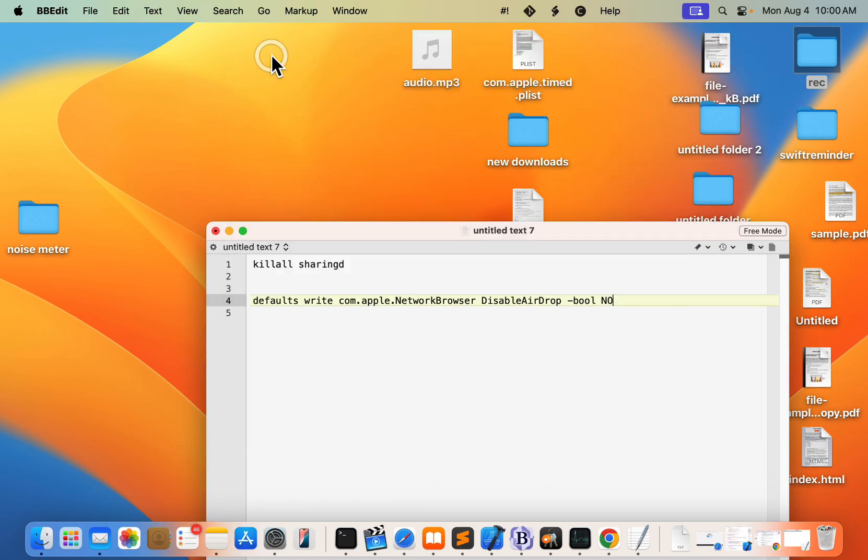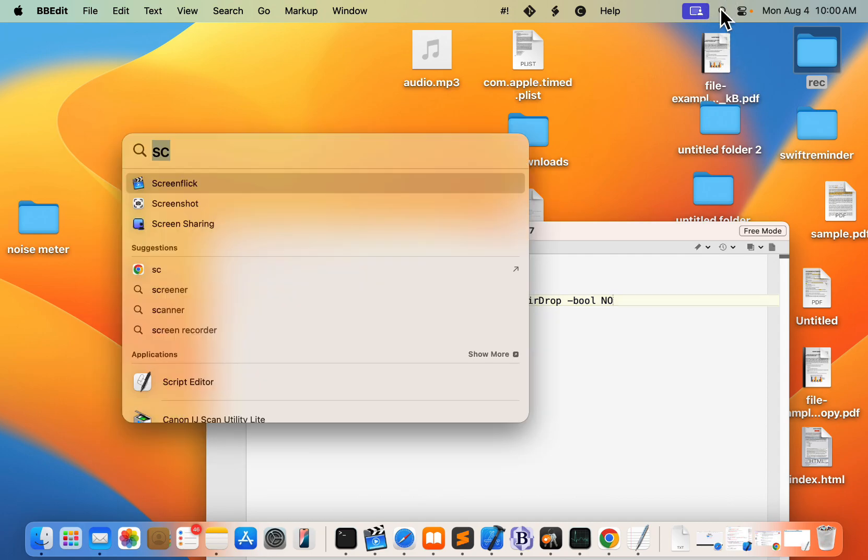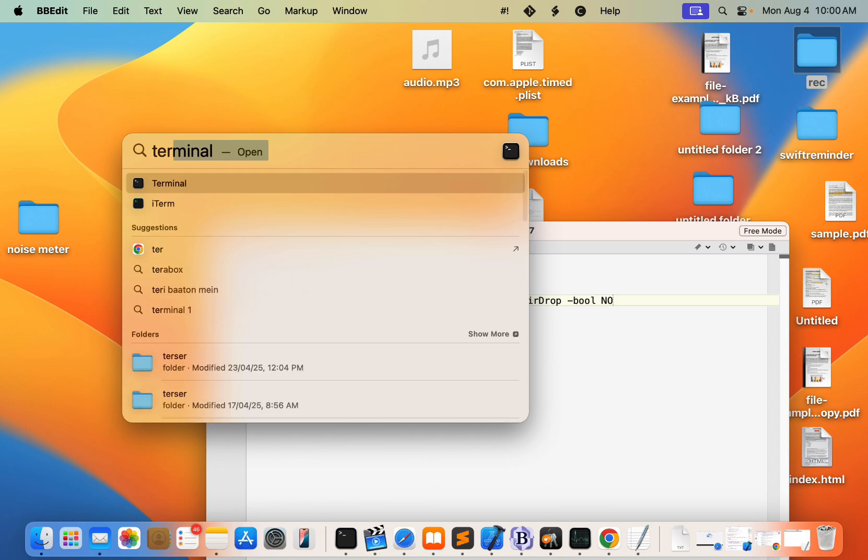Now if this is also not working, then what you can do, you can just search Terminal.